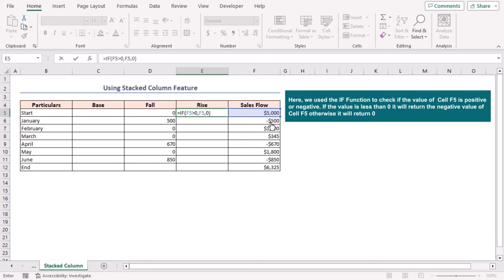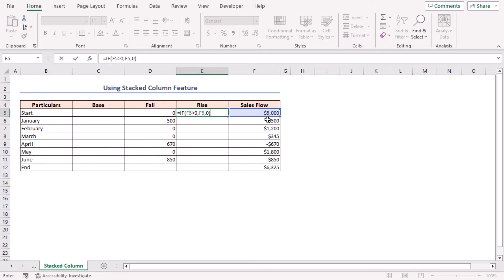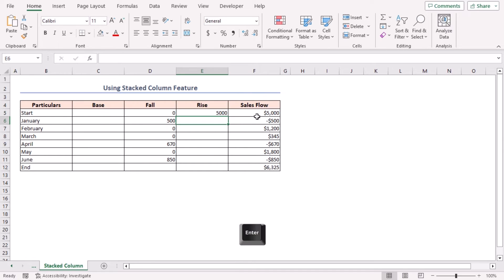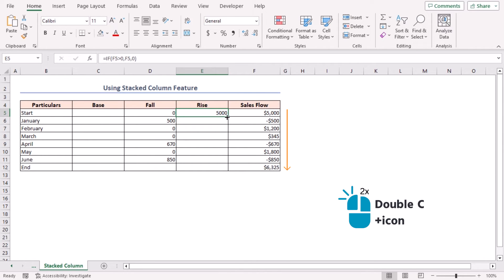If the value is greater than zero, it will return the value of cell F5. Otherwise, it will return zero. Press Enter and drag down the fill handle tool to cell E11. Thus, you will get all the values of Rise.